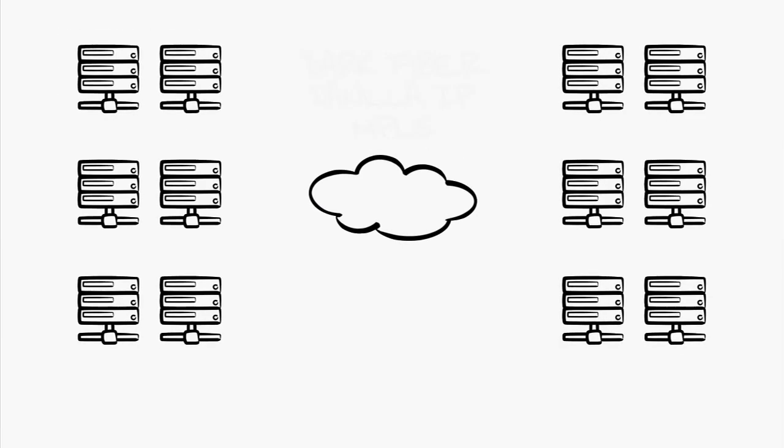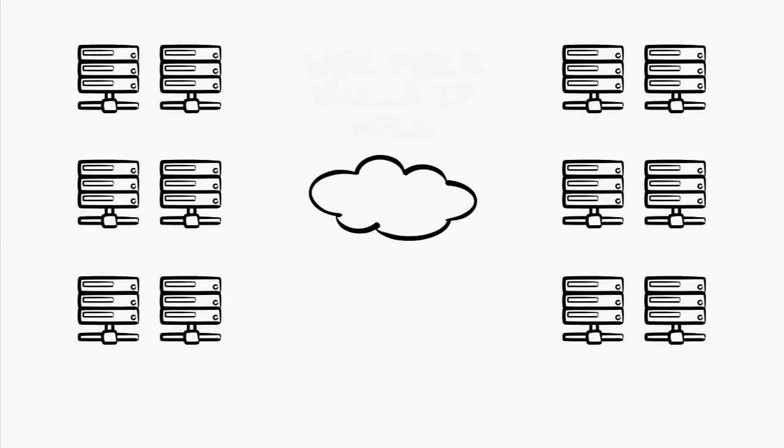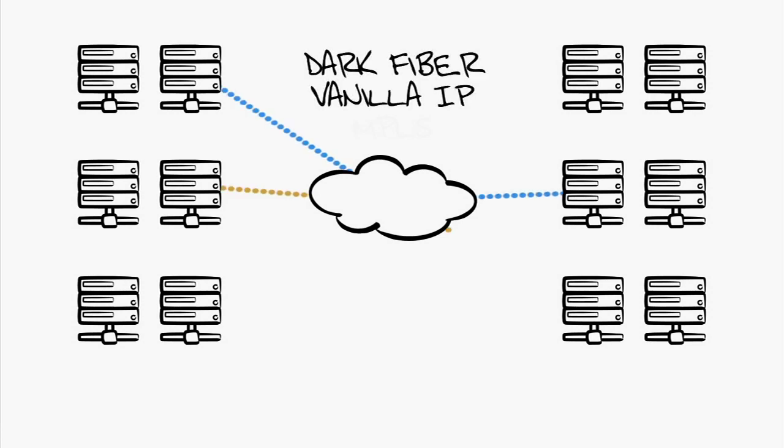The first engineering hurdle to leap is how to connect data centers at the transport level. We have technologies like dark fiber, vanilla IP, and MPLS, of course, each with their own pros and cons for the data center.